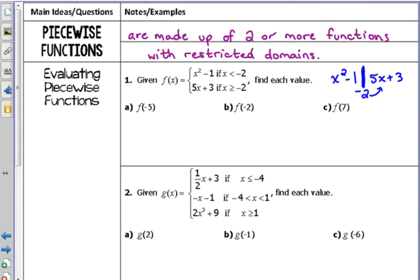Our first example: f of x is equal to x squared minus 1 if our x values are less than negative 2. So for example, negative 3, negative 5, negative 2.5 — any number that's less than negative 2, we would plug it into x squared minus 1. It's equal to 5x plus 3 if our x is greater than or equal to negative 2. So if our x is negative 2, 0, 3, 10, 100, anything like that, we plug it into the 5x plus 3 function.